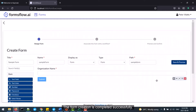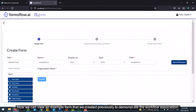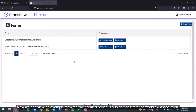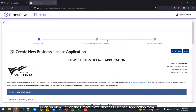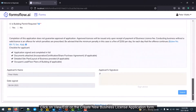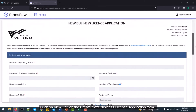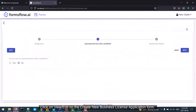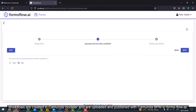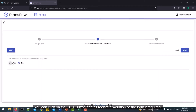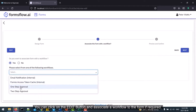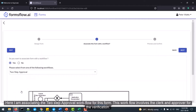When you are happy with the form you have created, click on the Save and Preview button. The designer can view created forms here. Now we can view an example form created previously to demonstrate the workflow association. Click on View/Edit on the Create New Business License application form. To associate a workflow to the form, click on the Next button. Workflows are created in Camunda Modeler and are uploaded and published with Camunda BPM to Formsflow AI. Once the workflow is published, it is fetched by the Formsflow AI API and appears in the FormIO Design Workflow Association step. Here I am associating the two-step approval workflow for this form, which involves the clerk and the approver for verification.